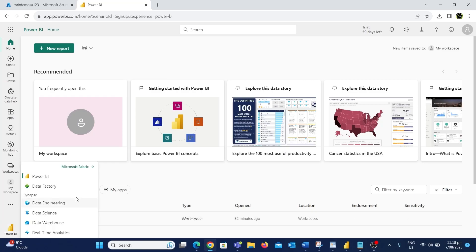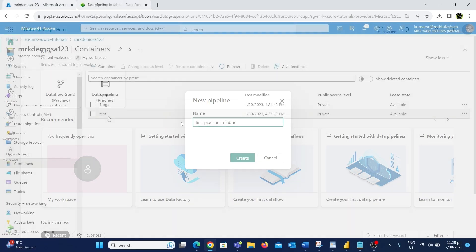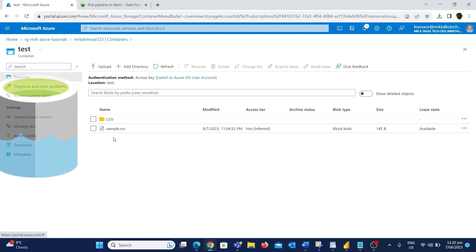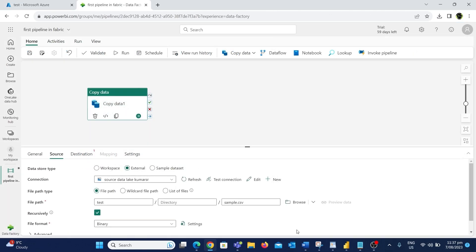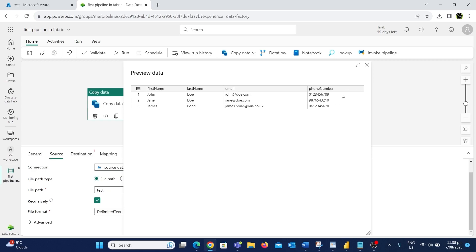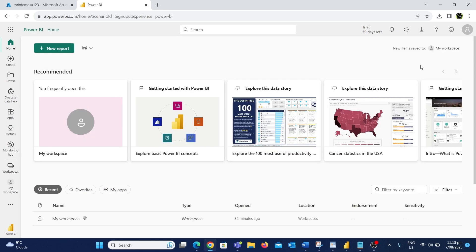In this video we are going to see how to create a pipeline in Microsoft Fabric to copy a file from Azure Data Lake to OneLake data storage in Fabric. We will also be discussing different things like setting up the lake house database, how we can load a Delta file to table format, and other data factory stuff that we could do with Microsoft Fabric.